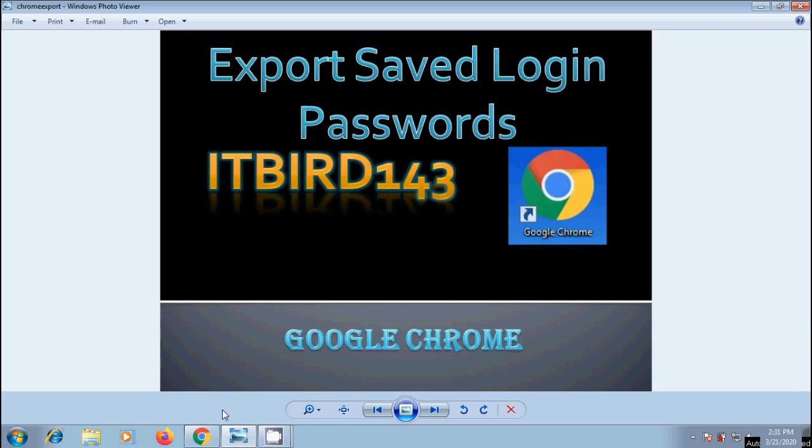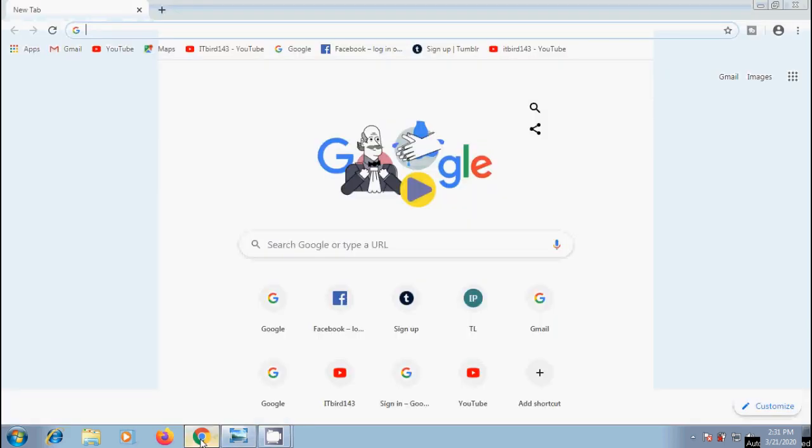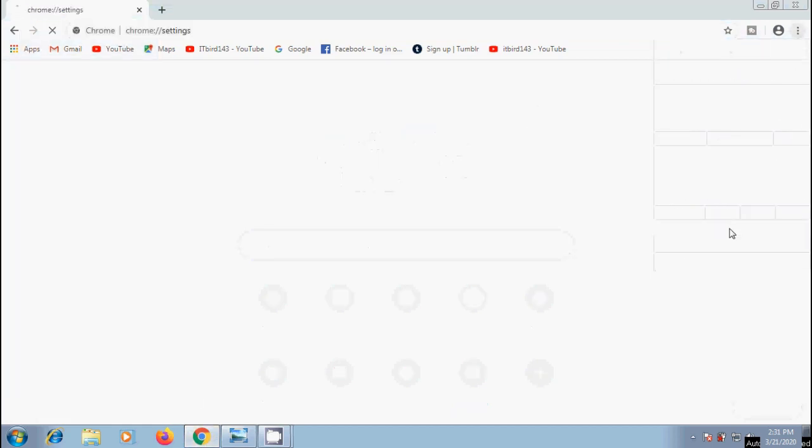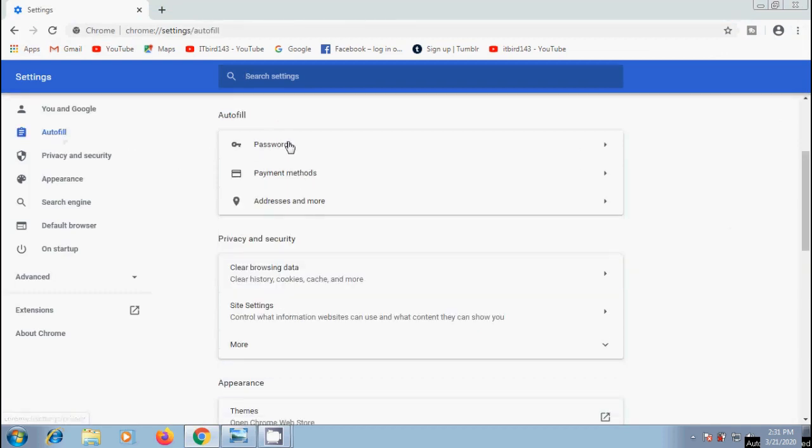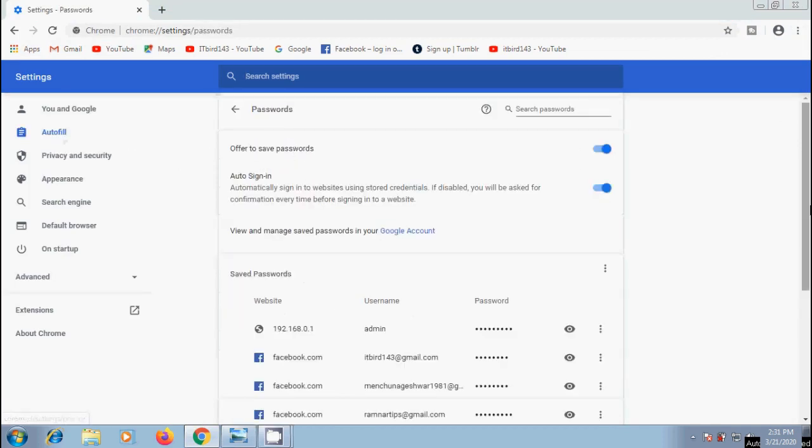Open Chrome, click on the three dots on the top right corner of the window and select Settings. In this, select Autofill, then click on Passwords.